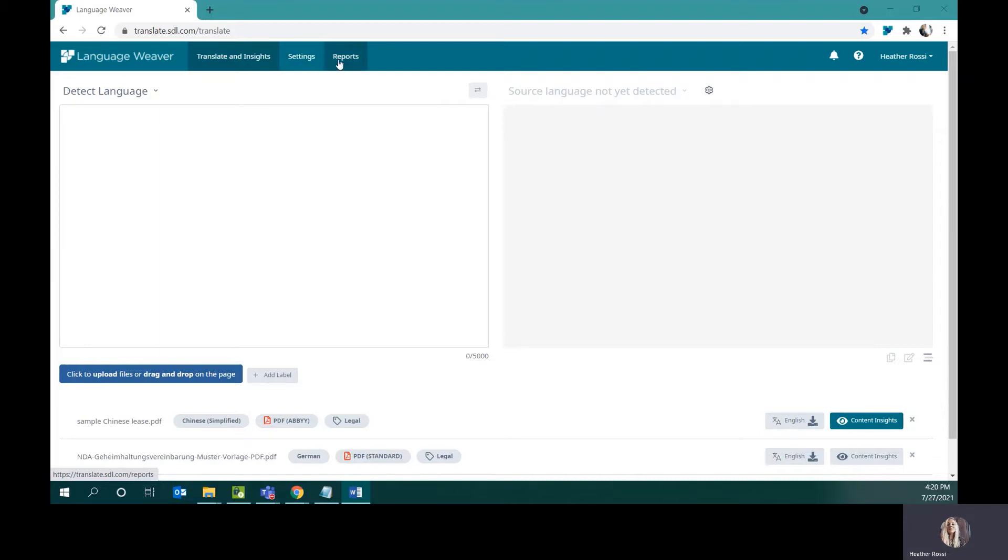The Reports tab is a quickly accessible reporting feature that shows me, at a glance, how many translations have been done, how many characters have been used, languages, and other related pieces of information.